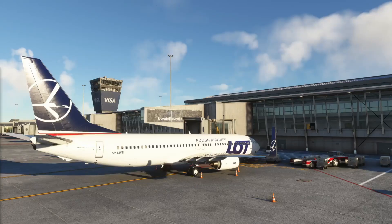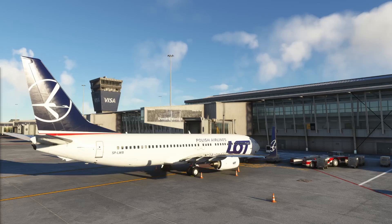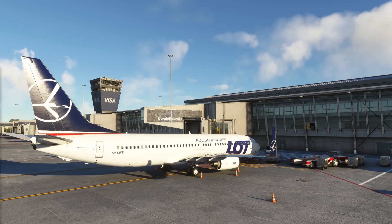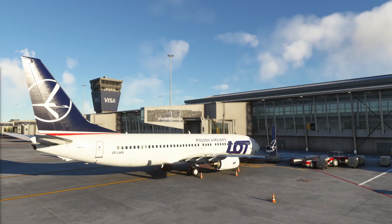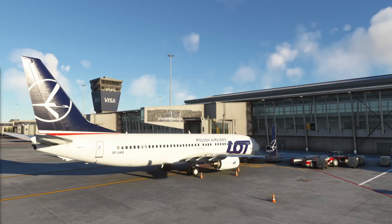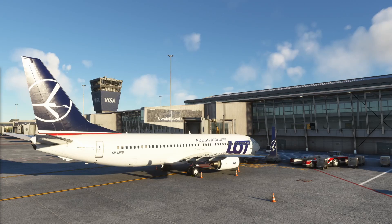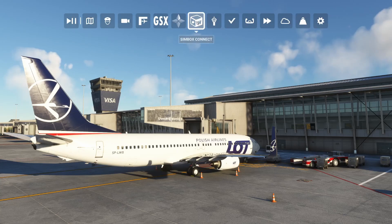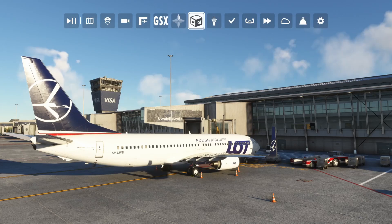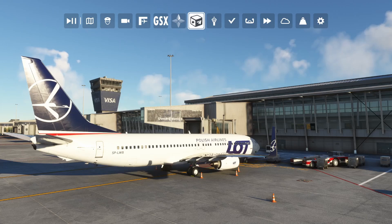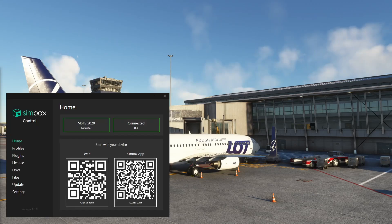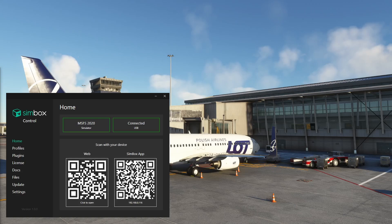I'm currently in my home airport in Poland, EPWA, in PMDG Boeing 737 aircraft. First thing we need to do is to check if plugin was installed correctly. You can find it in your toolbar. Just click it. It's highlighted when it's active. Its state will be saved between simulator sessions. Now, let's check Simbox Control. You can see that it's connected to simulator. Great!